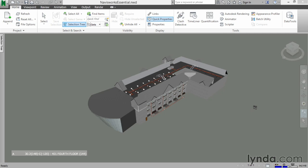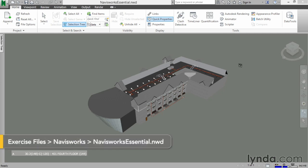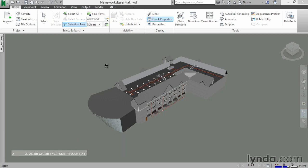This video will cover the animator dialog and will show you how to create a scene, then append objects to that scene. We can then use the rotate command and drag that scene onto a timeliner. So to get started, let's jump into our Navisworks essential.nwd file, or whatever project you might be working on.